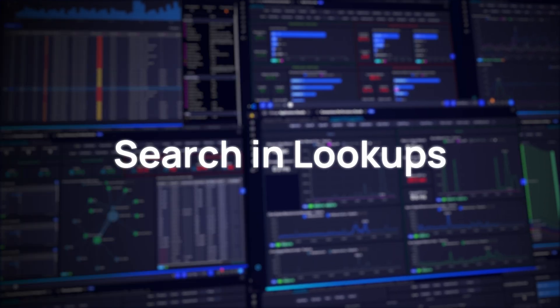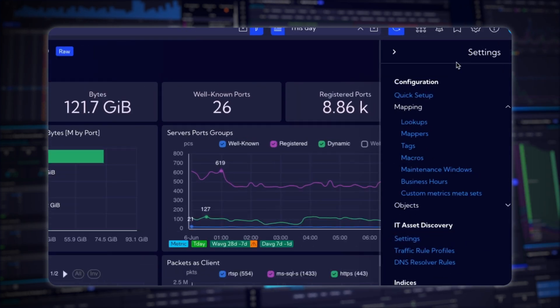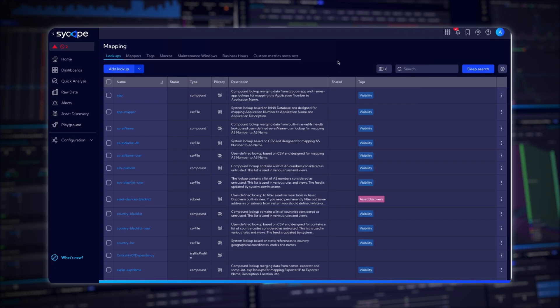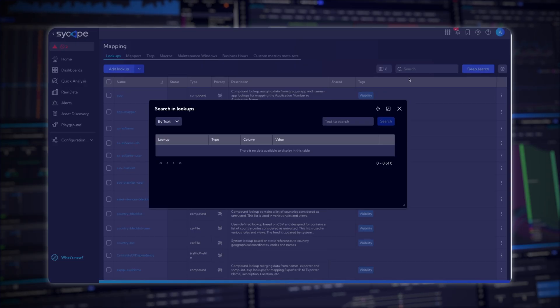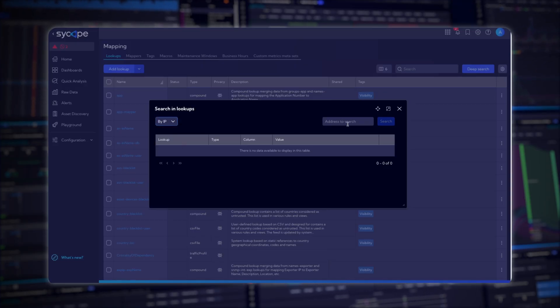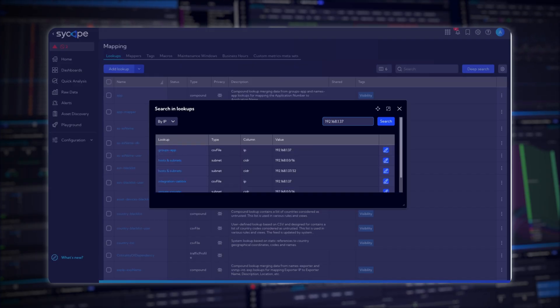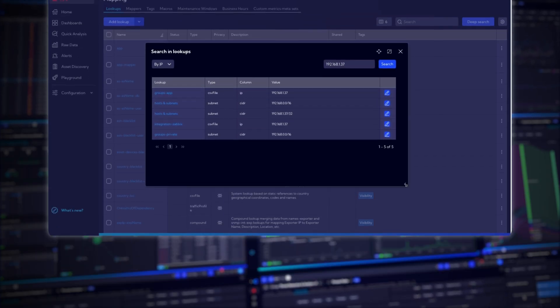Search in Lookups. Easily find and manage data with deep search in Lookups. Search by IP or text, locate subnets or matching strings, and edit lookup entries directly from your results. Efficient, accurate, and built for better configuration control.